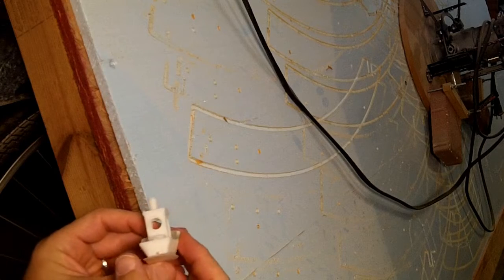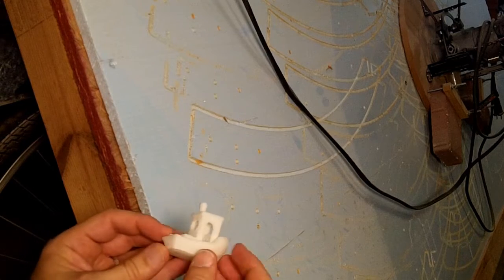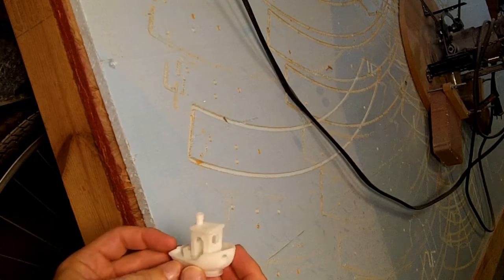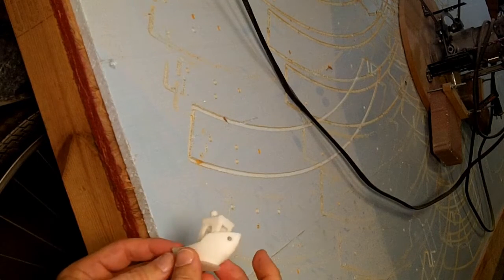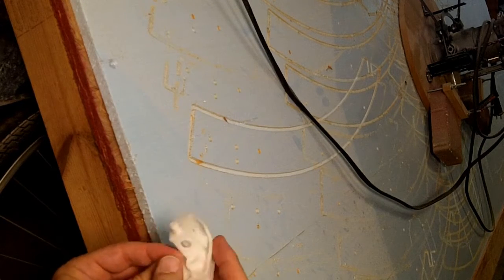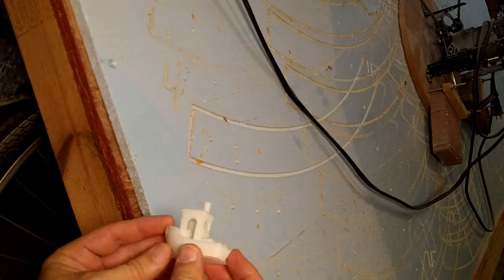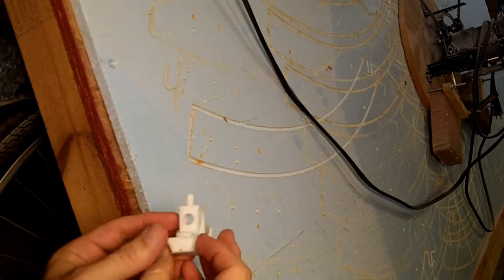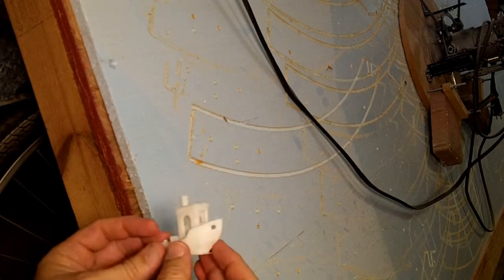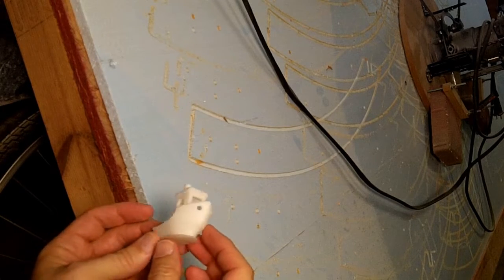All in all, I'm pretty happy with this printing at my default 60 millimeters a second. My printer's not a speed demon, so we're going to double that to 120 and see what happens.